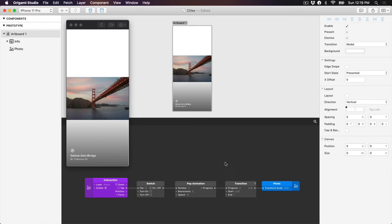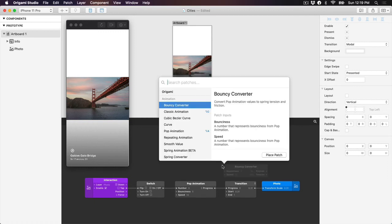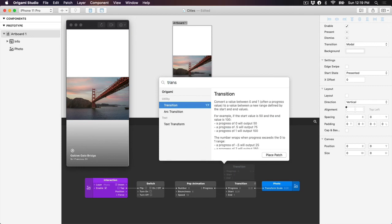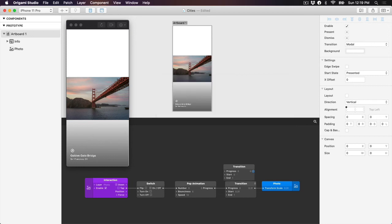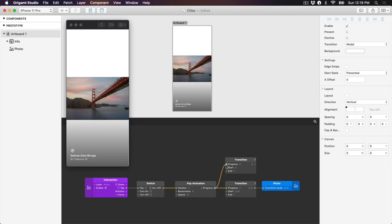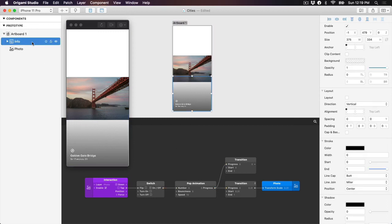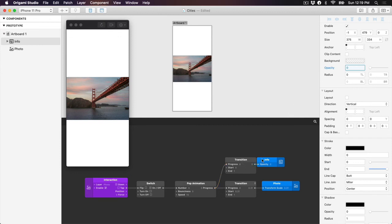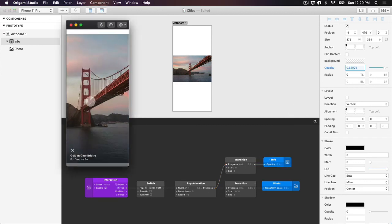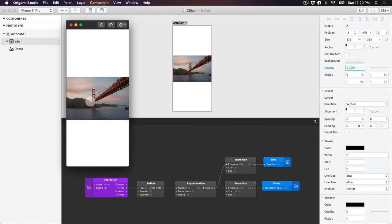Let's start with the transition for the info group opacity. Double-tap on the Patch Editor to bring up the Patch Library, start typing transition, and then press Return. We can connect the existing output of our pop animation patch to the progress input of our transition patch. We want our info group to start at an opacity of 0 and end at 1, so the defaults here are actually perfect already. Let's connect the output of the transition patch to the opacity property of our info group. That's looking pretty good.